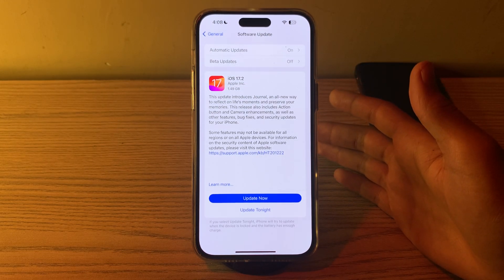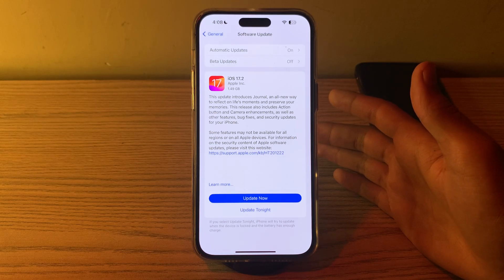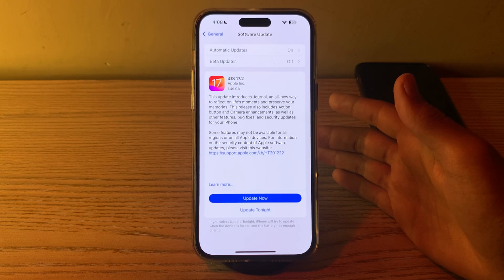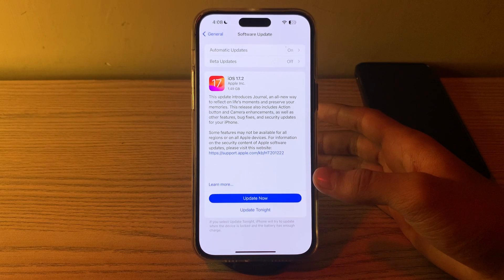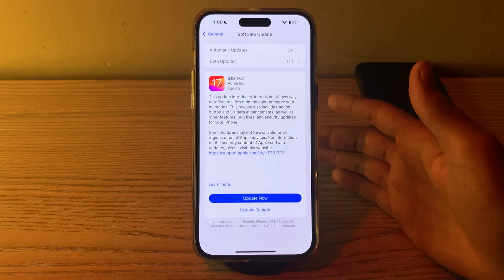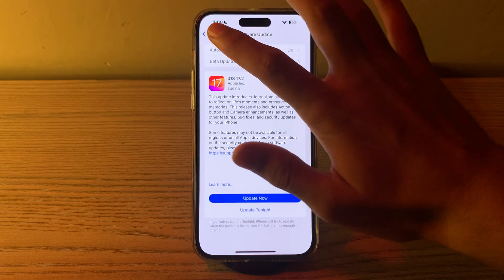Like I am having an update of 17.2. All I have to do is simply tap on Update Now or I can tap on Update Tonight.